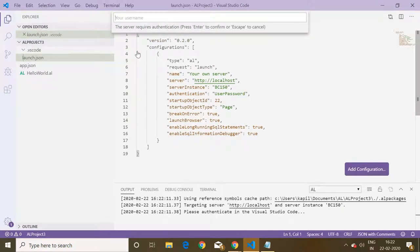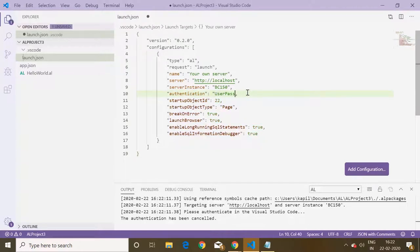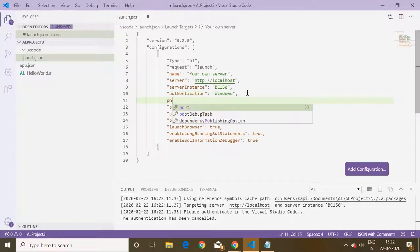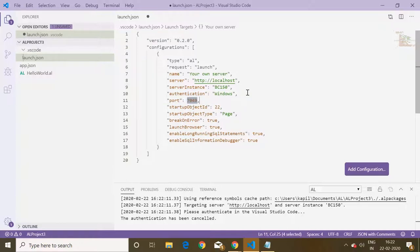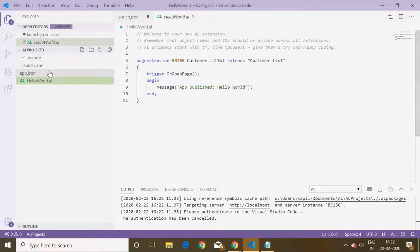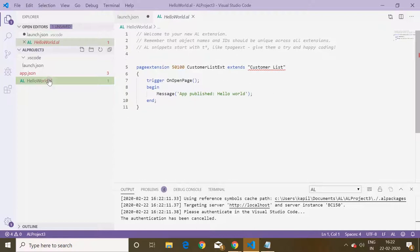I'll create new project in Visual Studio Code, select my Business Central version, select my localhost server, and here I will change the authentication from user password to Windows and also mention the port as development port which is 8049. Now I'll delete this sample file.